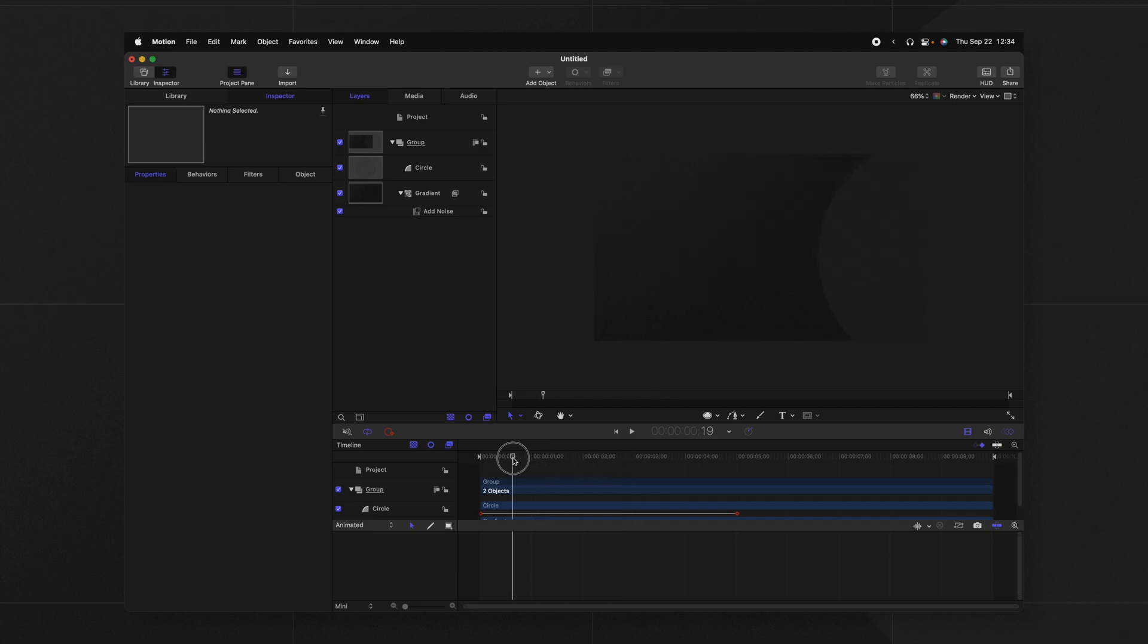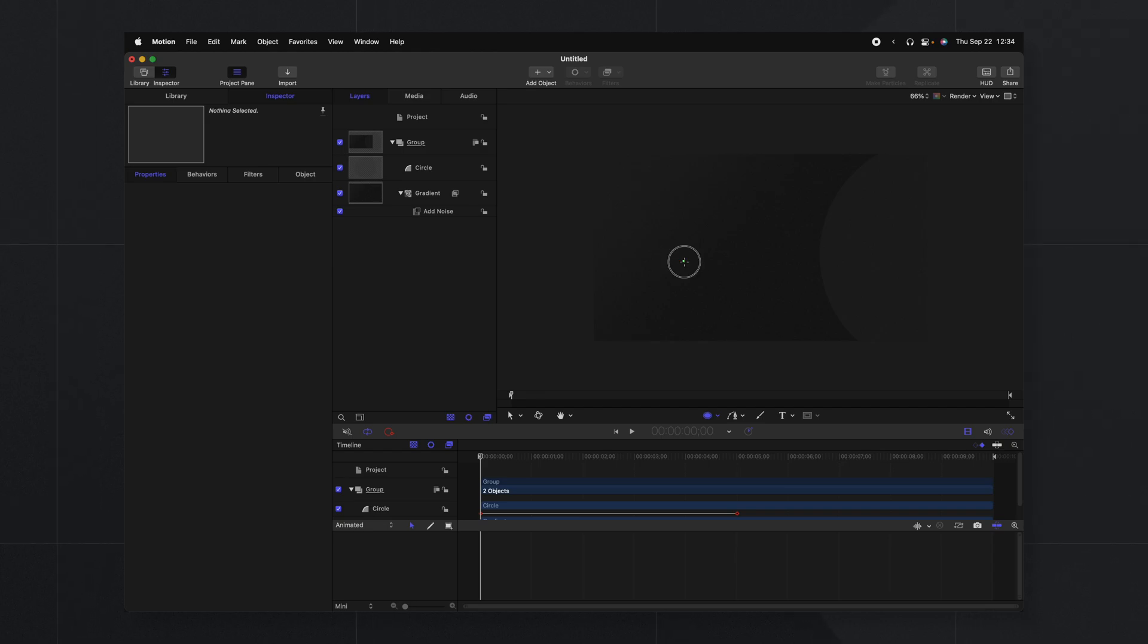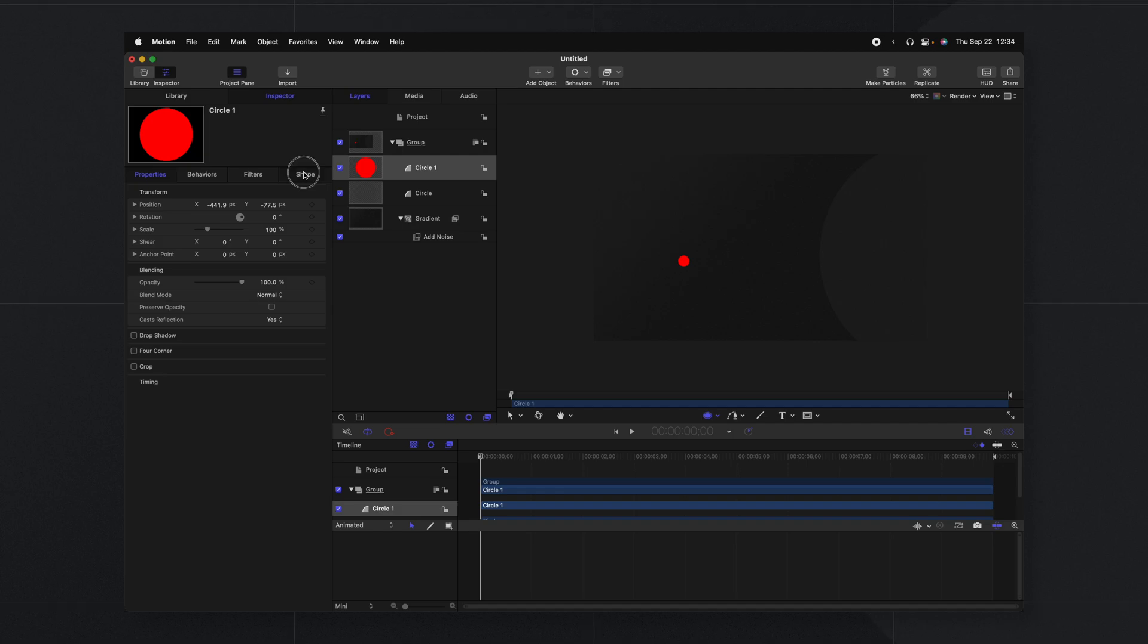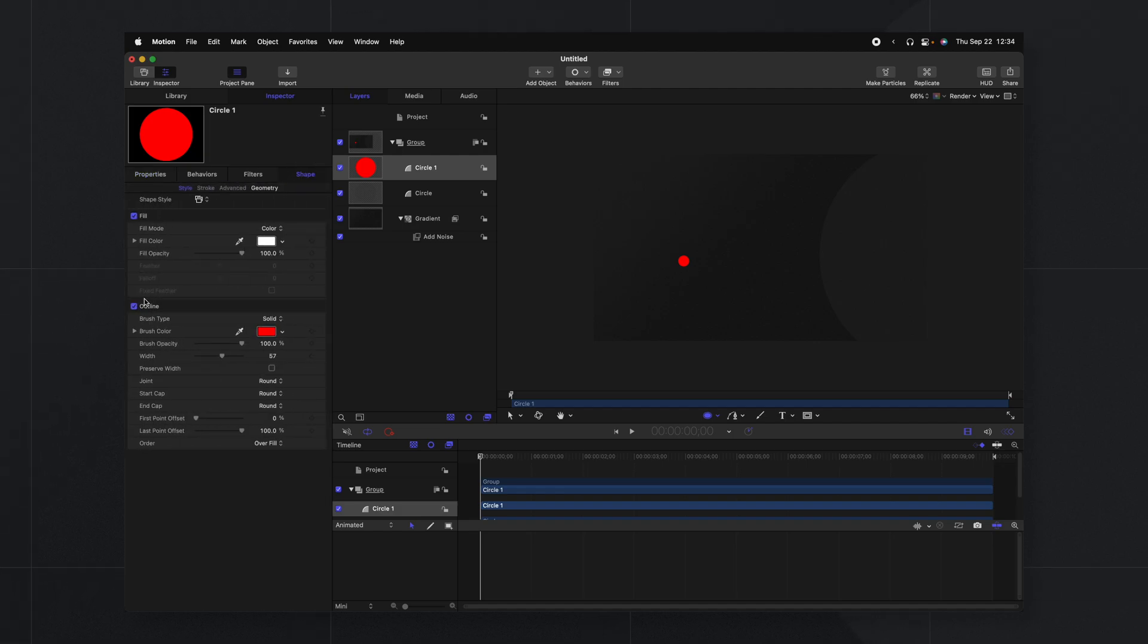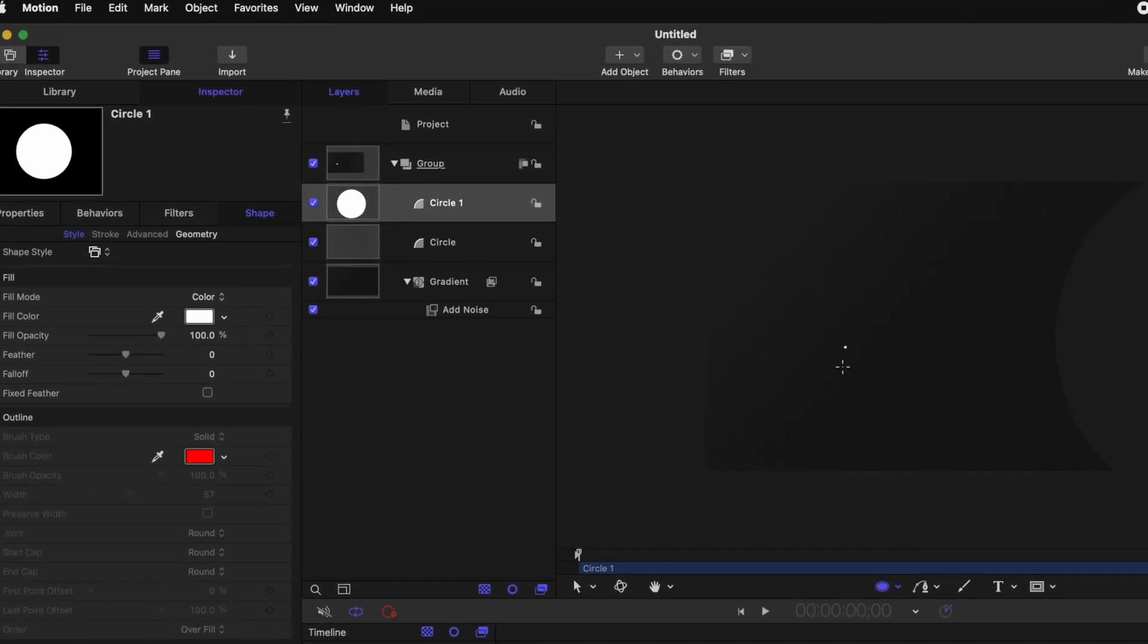Now the next thing I want to do is add some particles that are kind of flying back and forth. Now we could use the particle emitter but I think it's going to be a little better if we use the replicator to get this looping really nicely. So to do that let's select the circle tool again. We'll create a really tiny circle. I'm going to hold shift so that it's perfectly symmetrical. Then we'll go into our shape settings and disable the outline so that we just have this singular tiny circle. Now that we've done that let's rename this to be the particle circle.